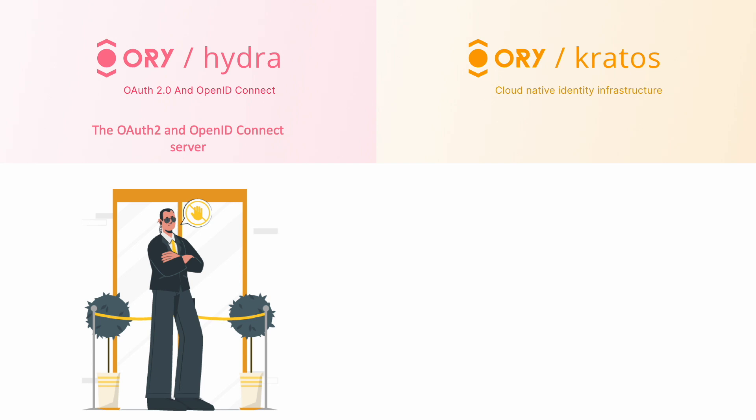ORY Kratos, on the other hand, is a secure and flexible identity and user management system. It allows developers to handle user registration, login, profile management, and account recovery in a reliable and customizable way.